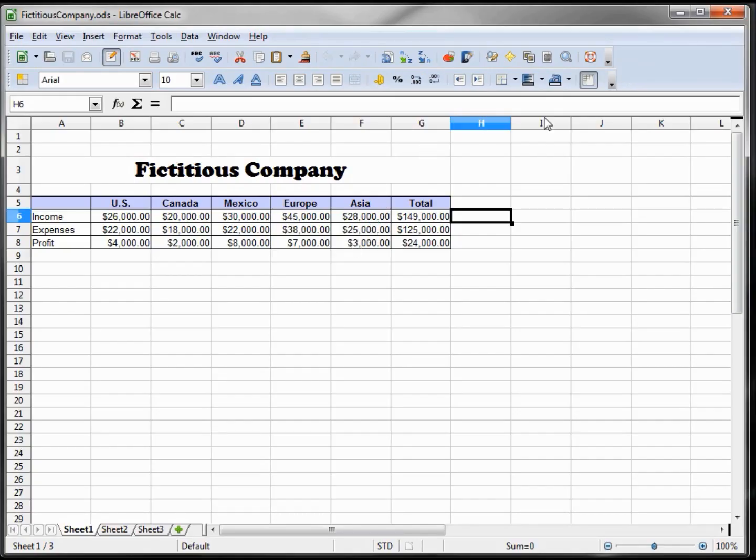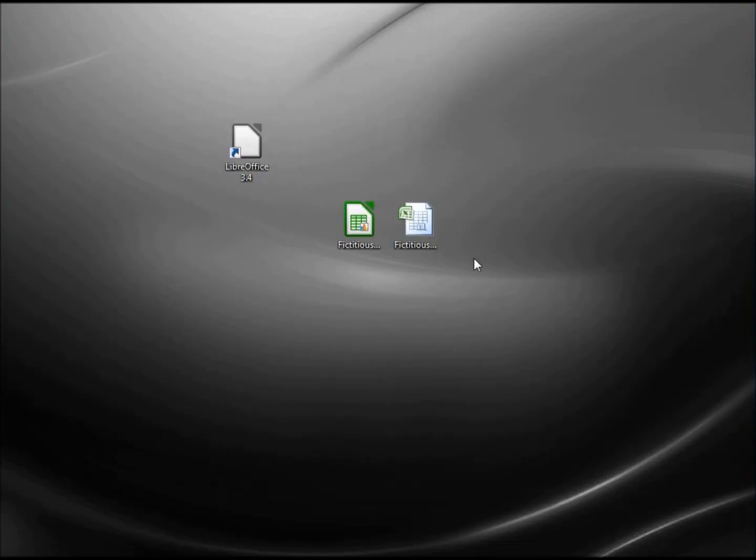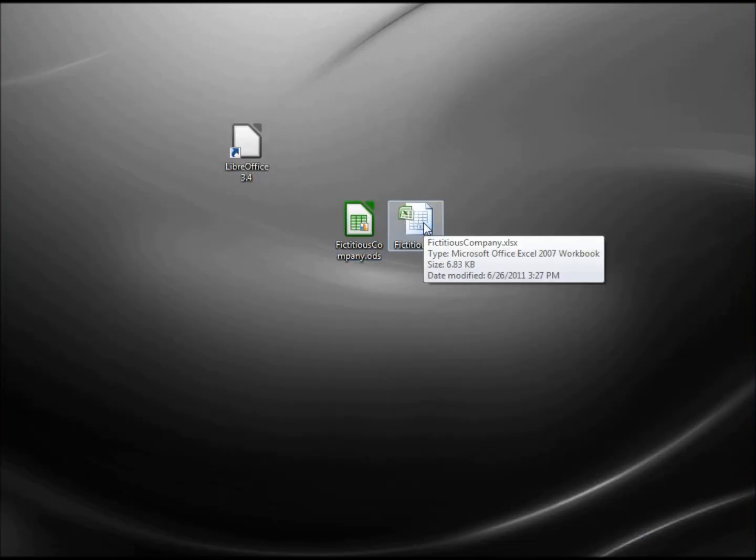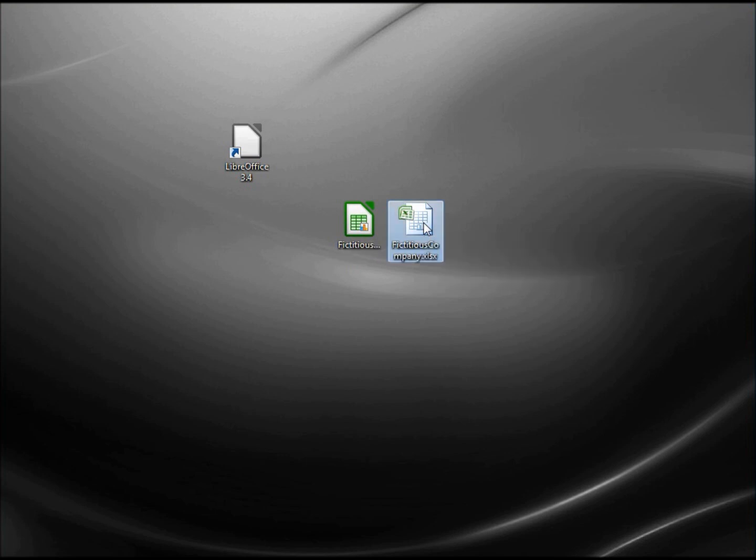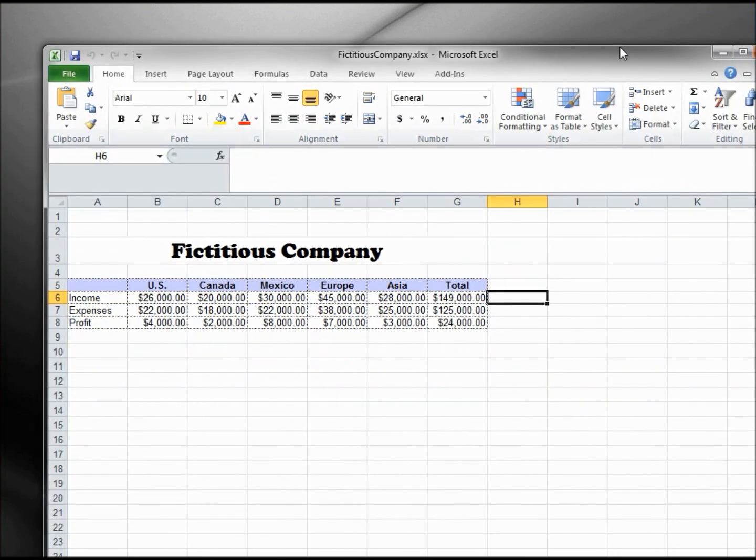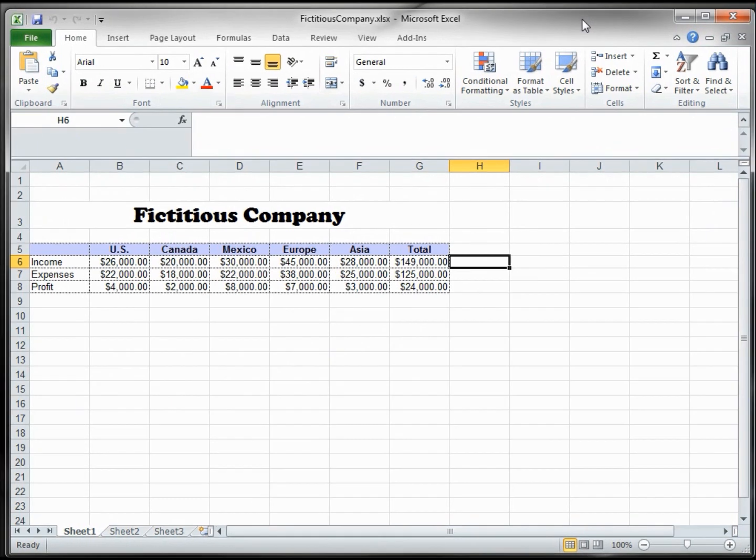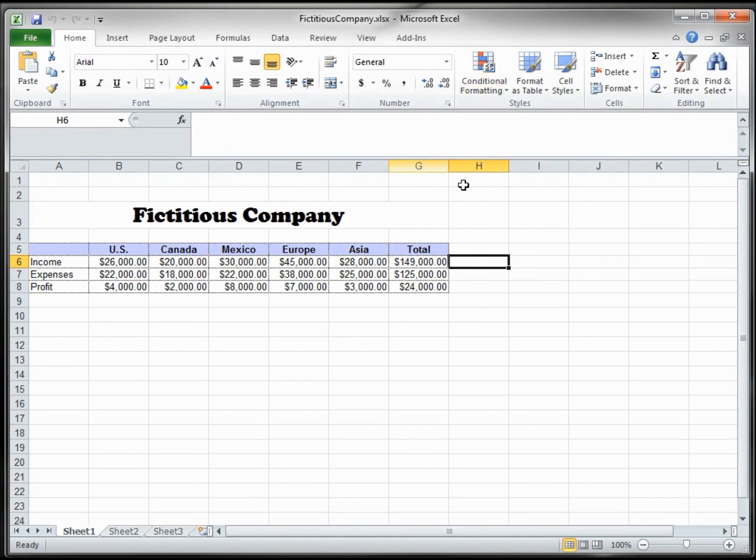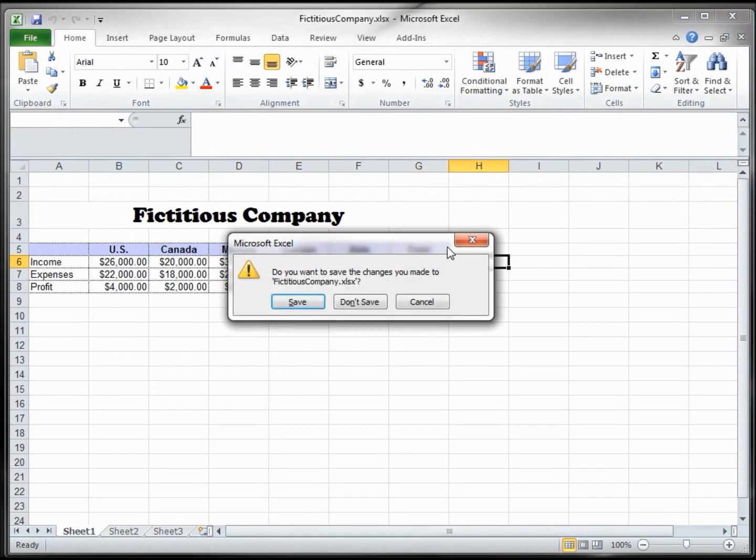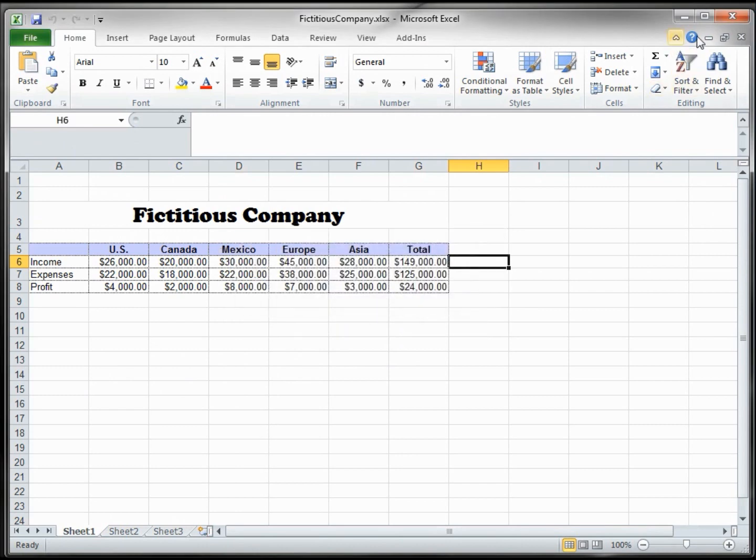And now in the format of Excel, when I double-click that, it opens it up in Excel. And I don't need to save it.